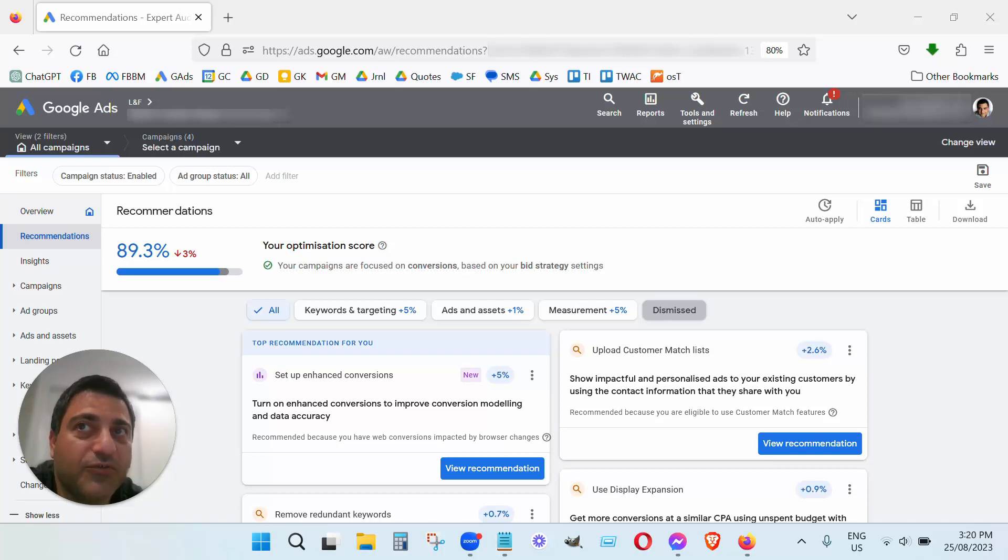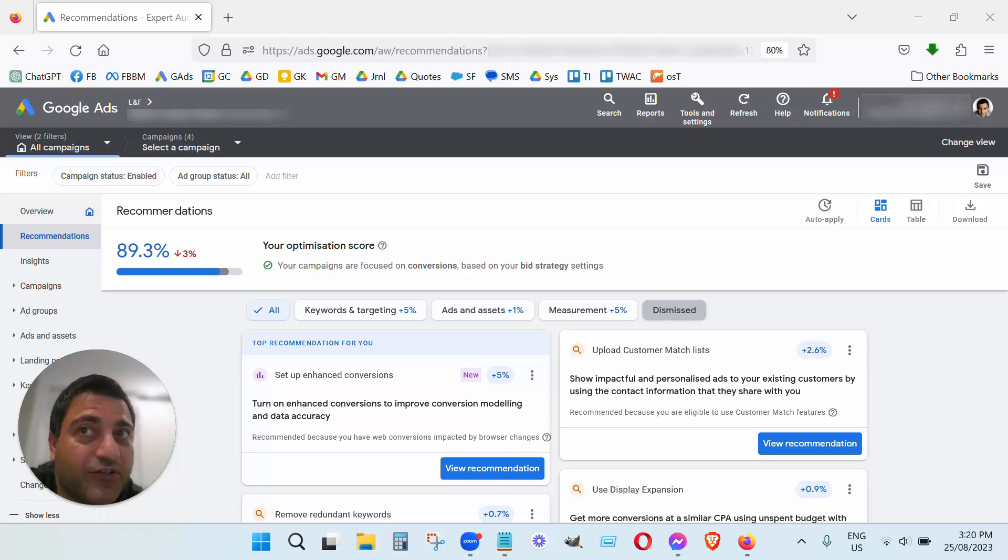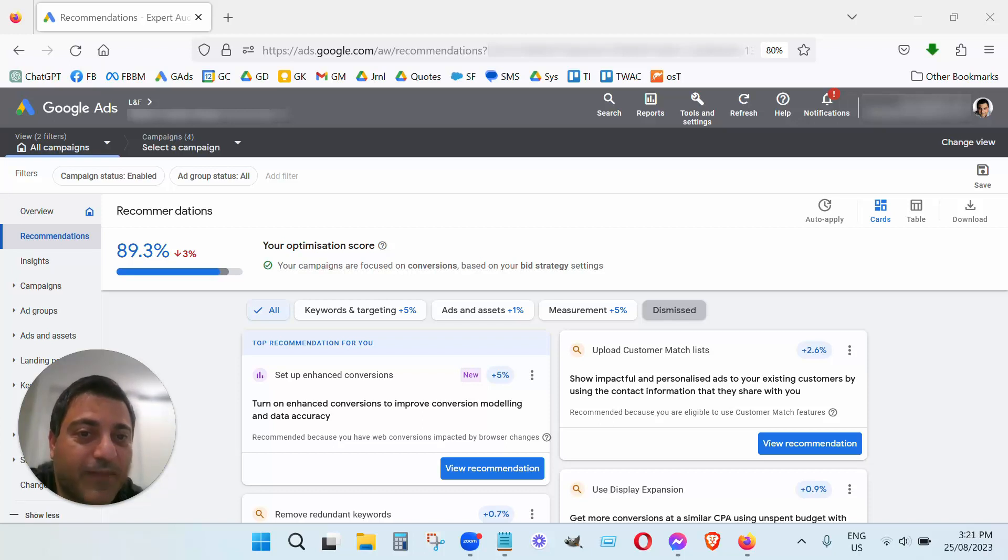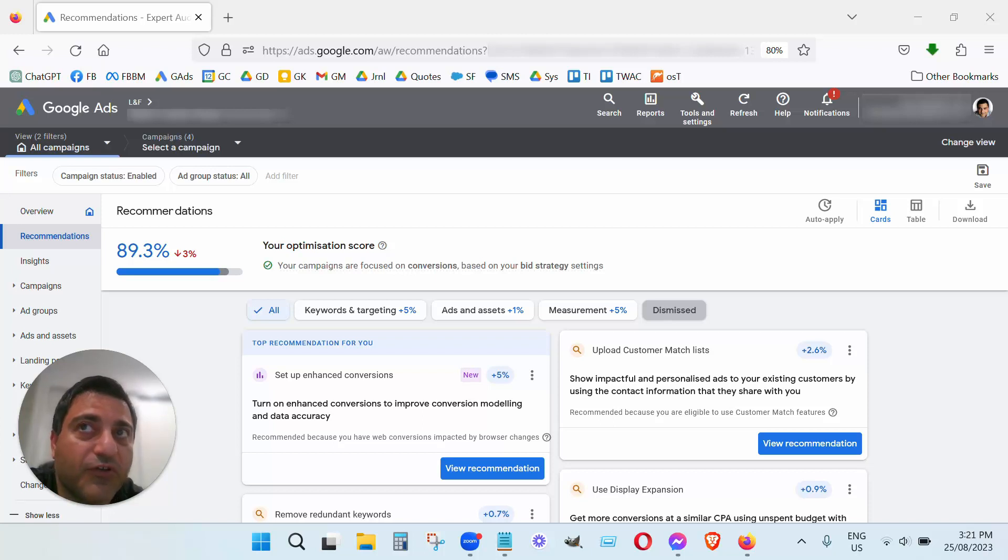So unless you really have to put in the effort to customize your ad campaign to get the best results for you and not blindly follow Google's recommendations, I can't stress that enough.